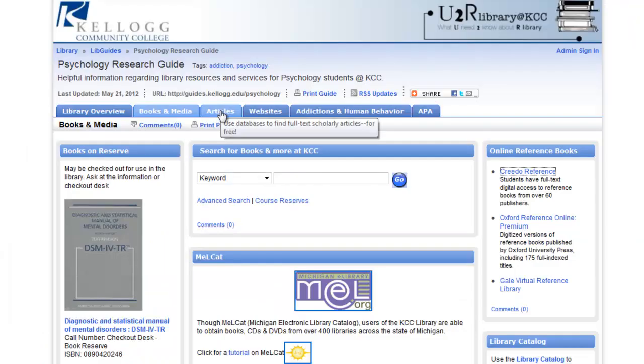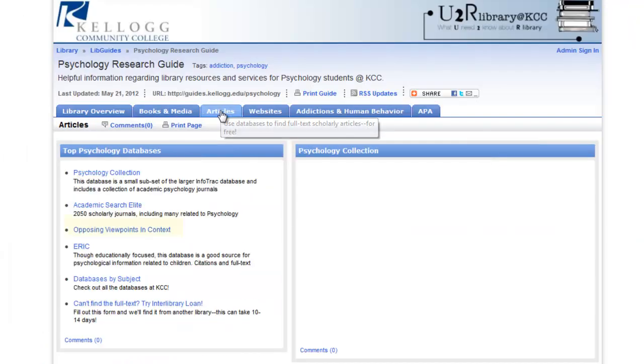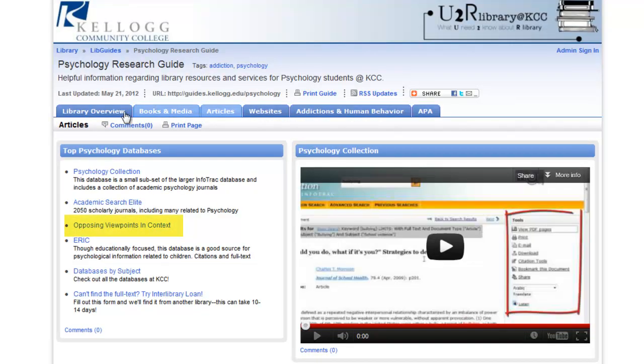Under the articles tab, you'll find a whole range of psychology databases.